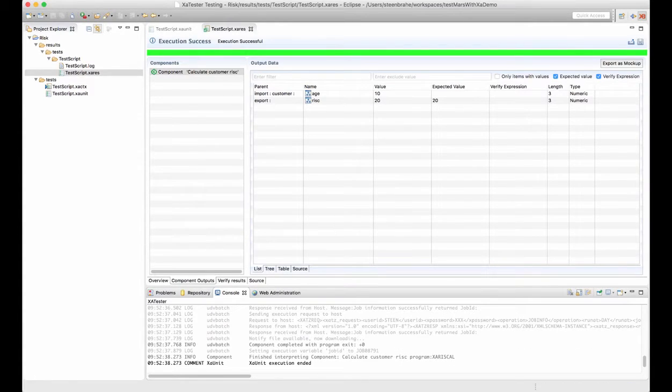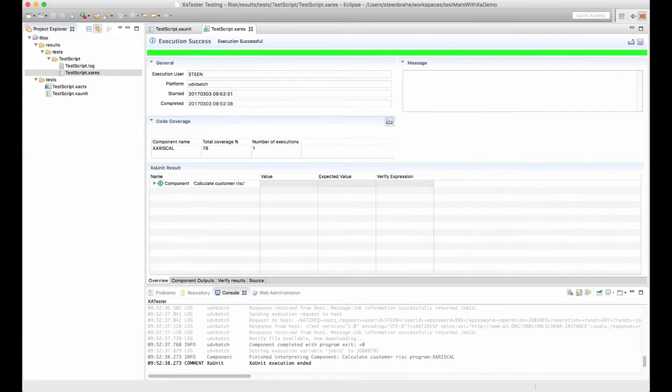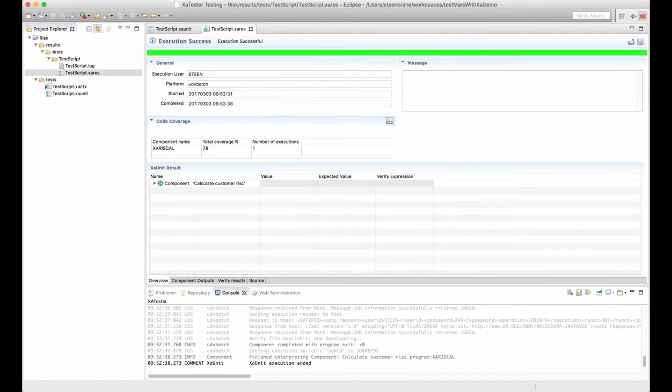The execution was successful. We know this because it's turned green. As you can see we got 20 back and at the overview tab of the result page we can see that the code coverage percentage is 78.